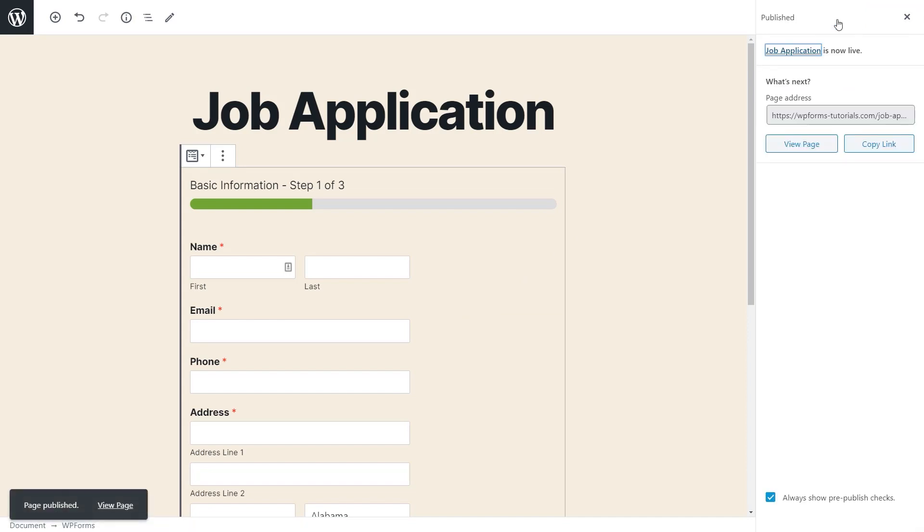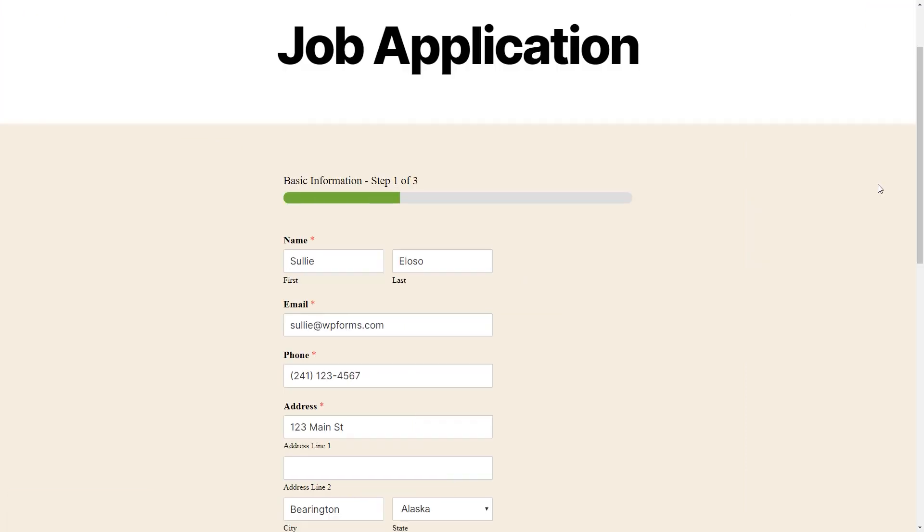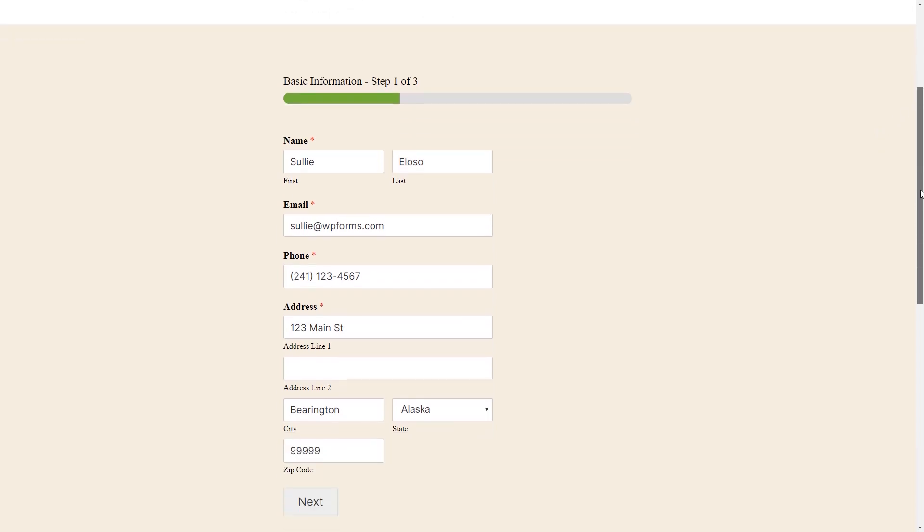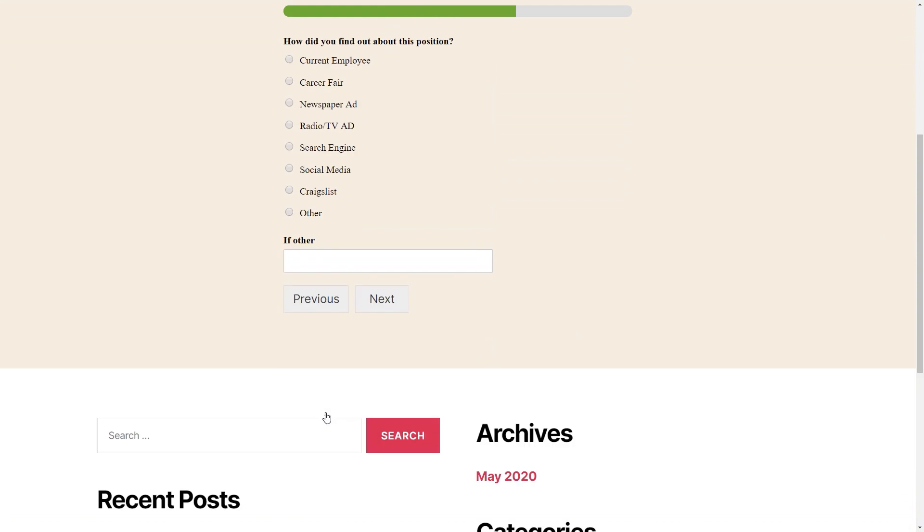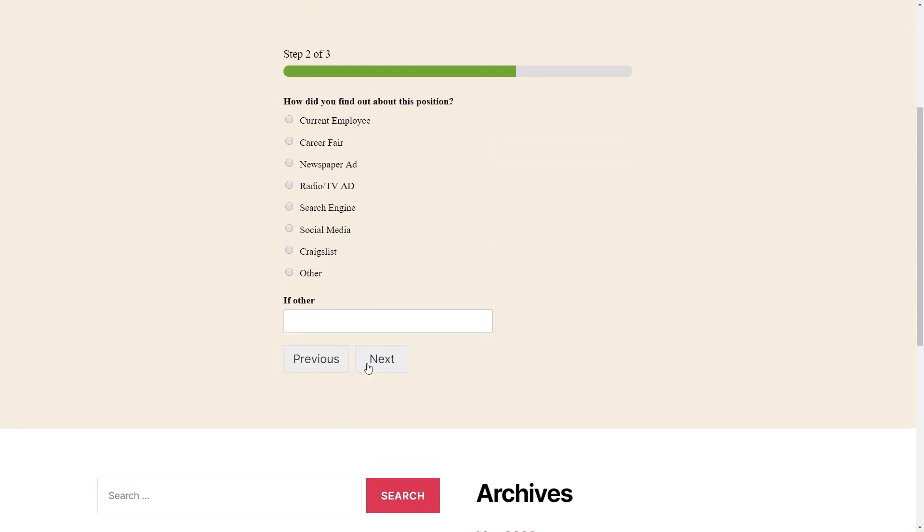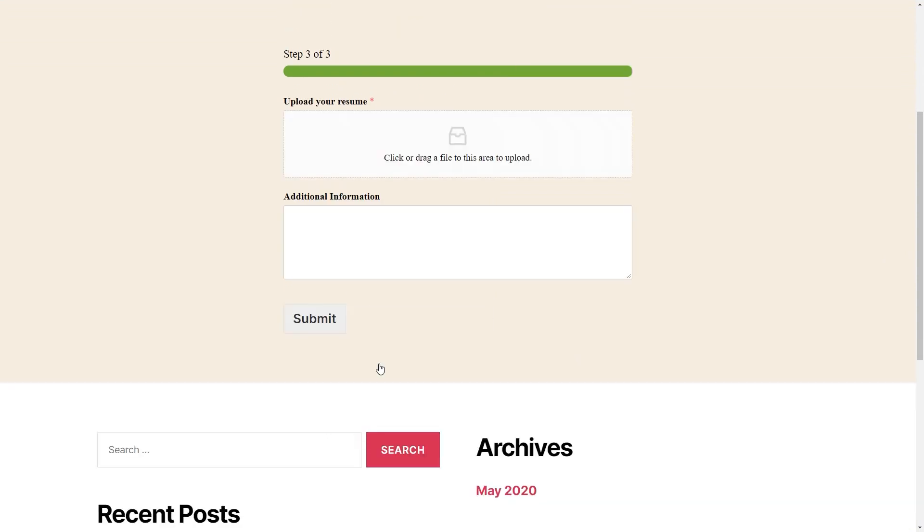But let's preview our multi-page form first by clicking on the link to the page and testing it out. As you can see, the form has been broken up into three different sections, and our progress indicator is here, showing us where we are and how much we have left to go.